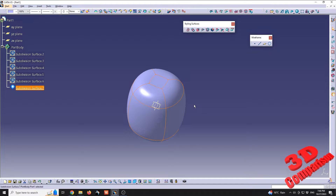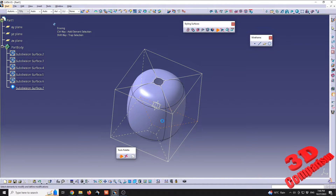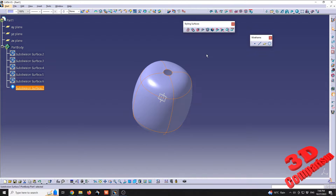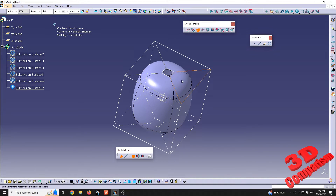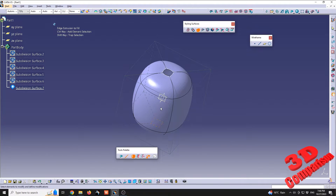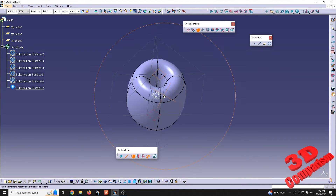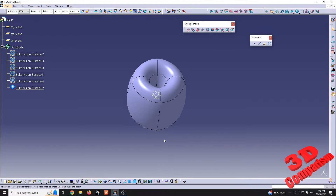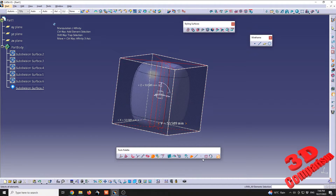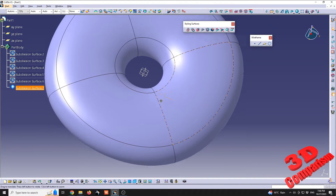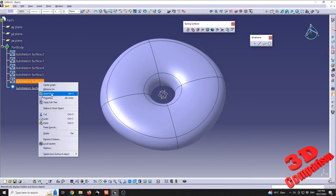Now we have the possibility to do a face erase — that means the top surface and the bottom one will be deleted. Afterwards we can do a face extrusion, making use of the extrusion tool. I'll also select the subdivision and go for edge extrusion. Selecting the top edge, holding down Ctrl and going all the way to the bottom edge, those two will be merged and closed. Then I'll select everything, go to affinity, and scale it down on the Z-axis to form the torus.